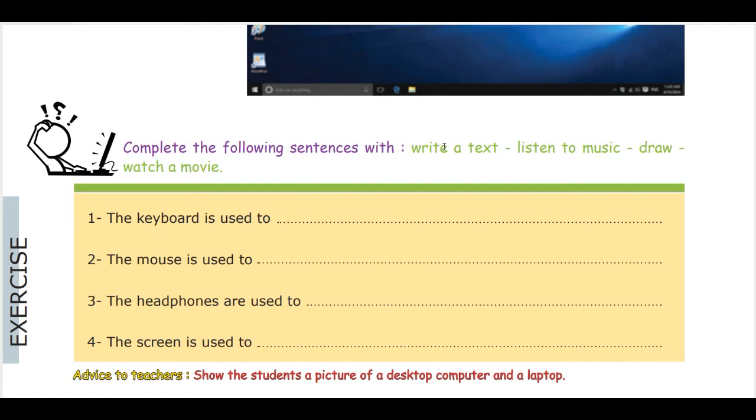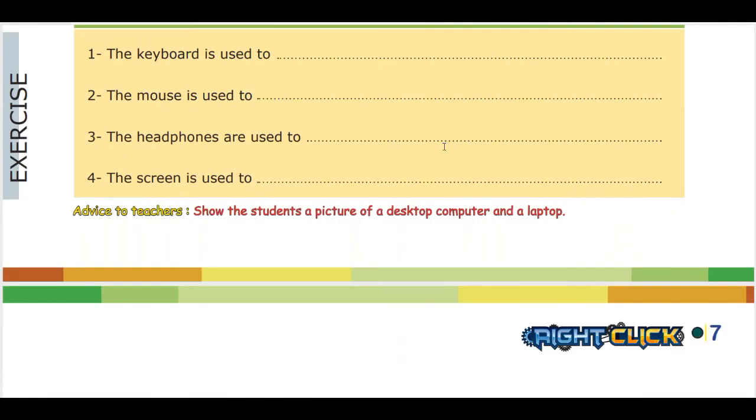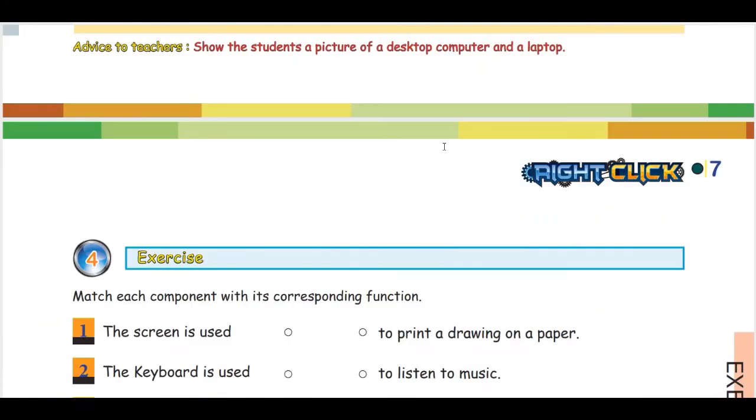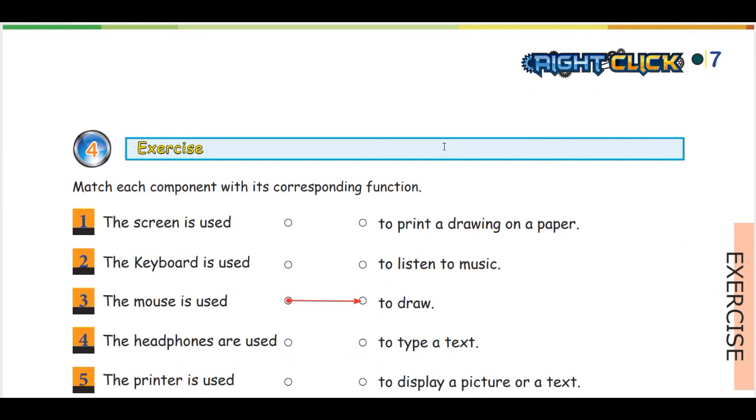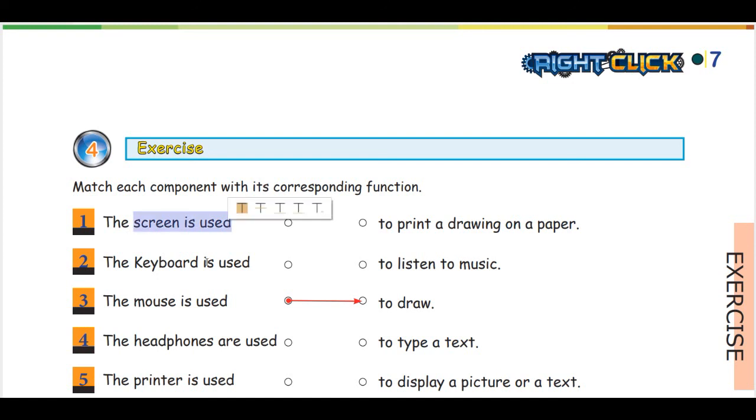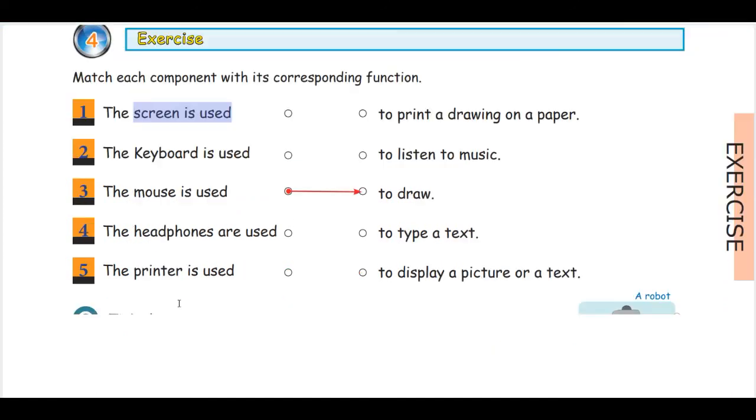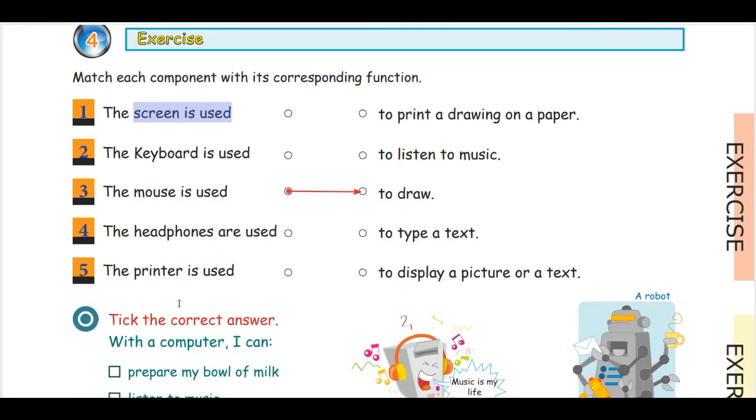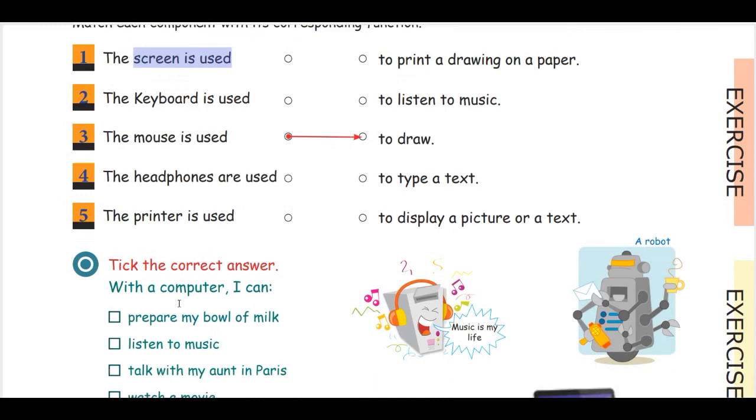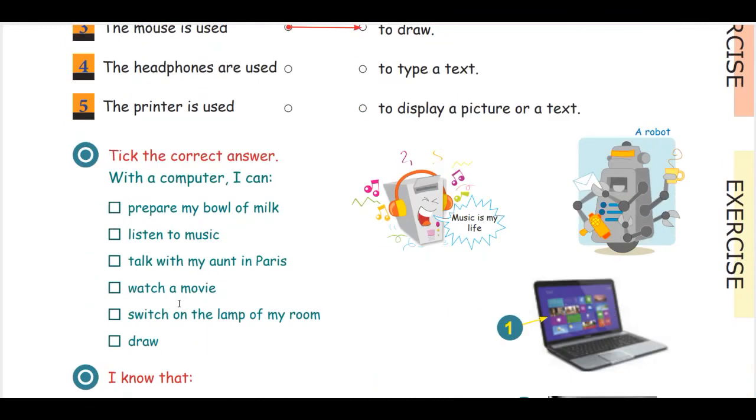Then after, we continue by practicing a few exercises to match for each hardware component which hardware component is used for what. So the screen is used for, the keyboard, the mouse, the headphones, the printers.